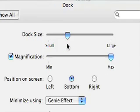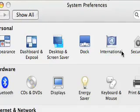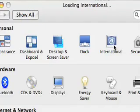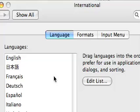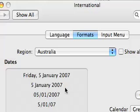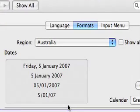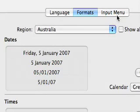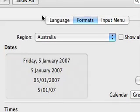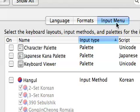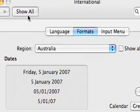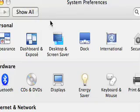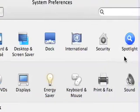So the Dock preferences we've looked at before. Go back to Show All. International - not going to make a big difference except for formats. In Australia we've got a particular format. Choose the Australian format so that your dates turn out right, and times. The rest of it's not that important really.